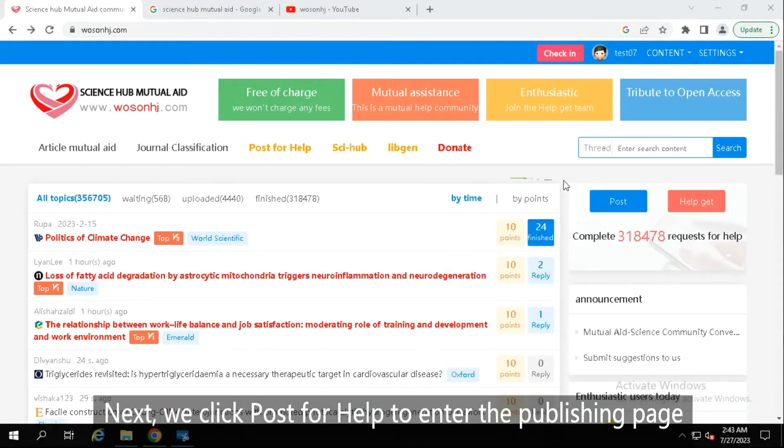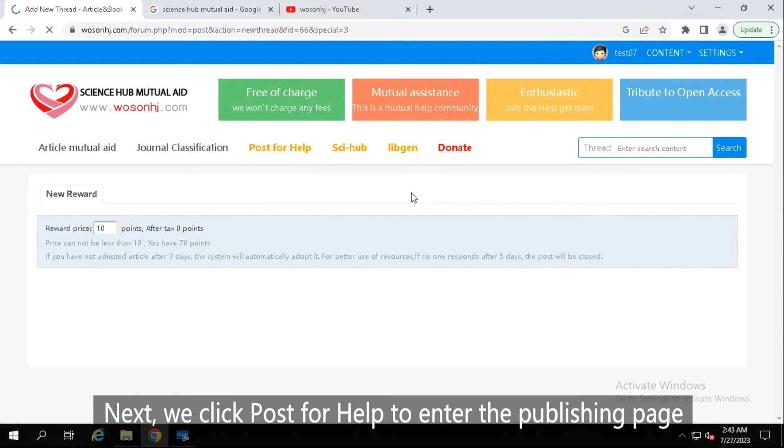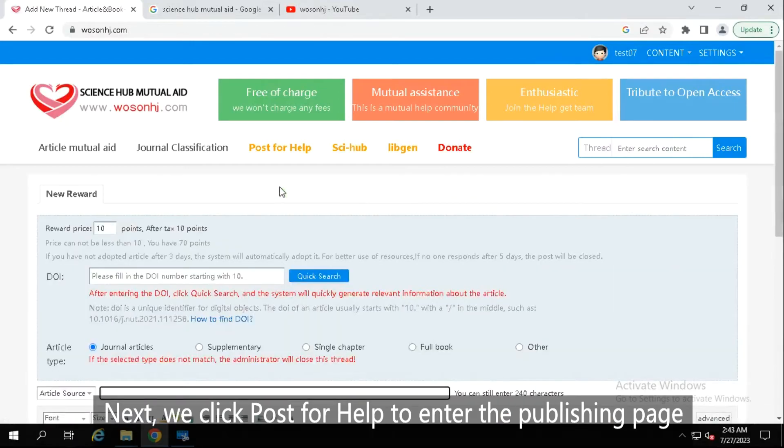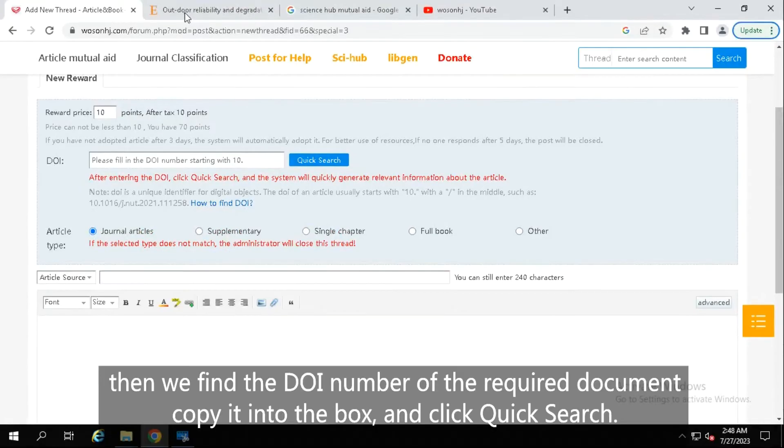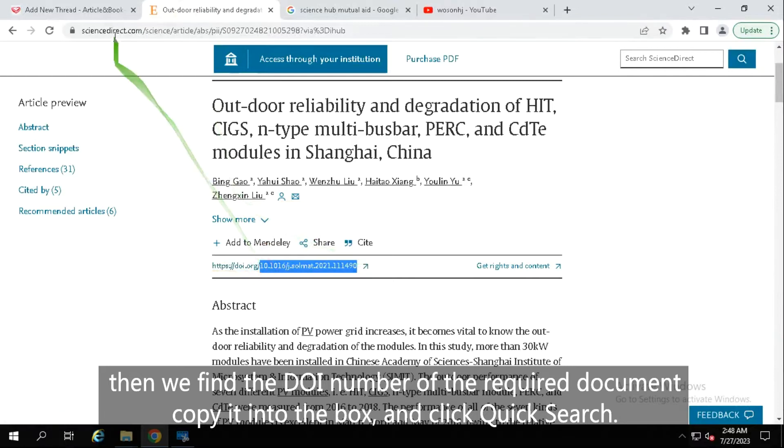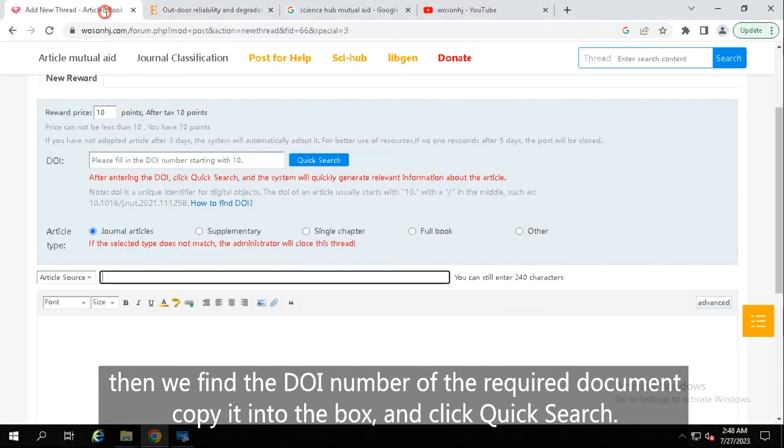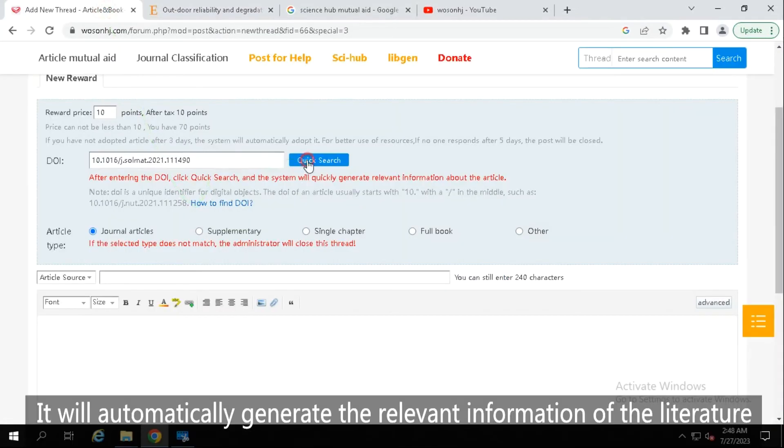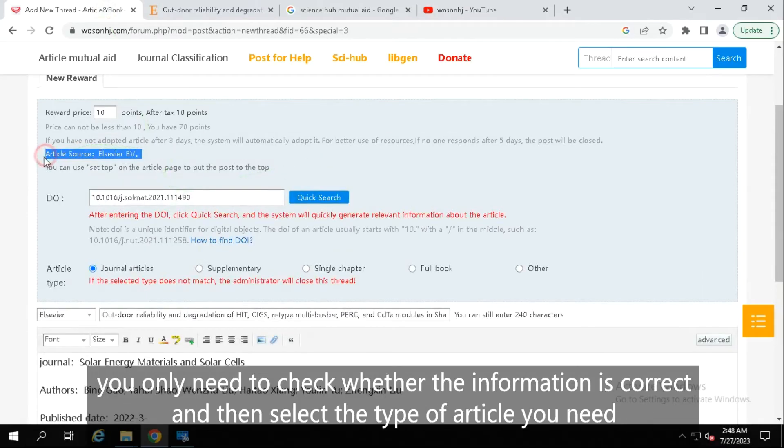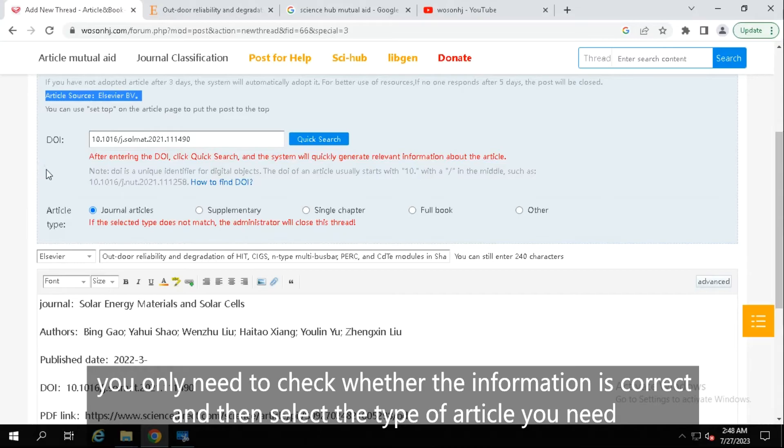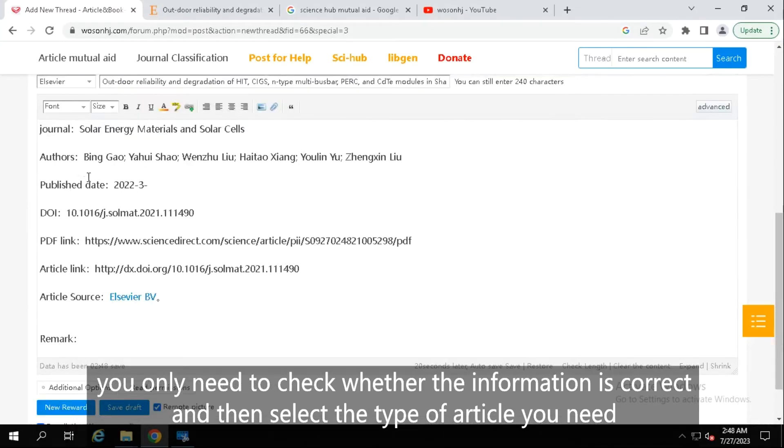Next, we click post for help to enter the publishing page. Then we find the DOI number of the required document, copy it into the box and click quick search. It will automatically generate the relevant information of the literature. If you want to enter the article, you only need to check whether the information is correct and then select the type of article you need.